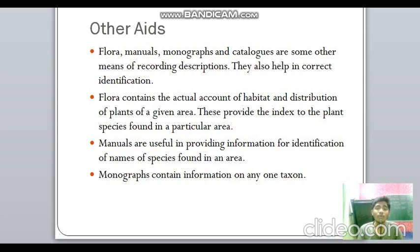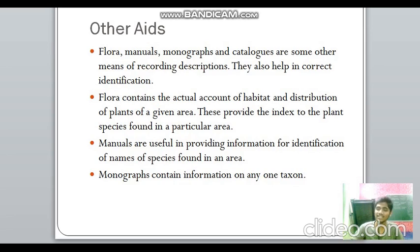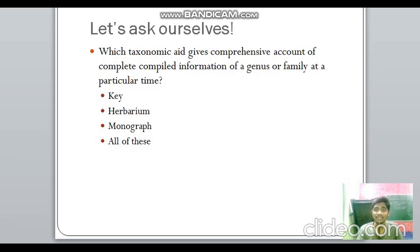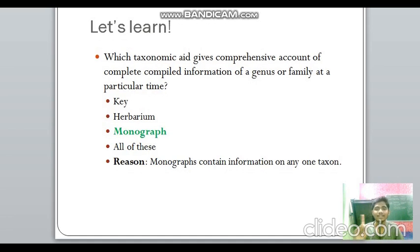Other taxonomical aids include flora, manuals, monographs, and catalogs. Flora contains information about the habitat and distribution of plants in a particular area and provides an index to plant species found there. Manuals are books containing information for the identification of names of species found in any area. Monographs contain information on any one taxon — any one kingdom, species, or genus. A monograph provides a comprehensive account of complete compiled information of a genus or family at a particular time.